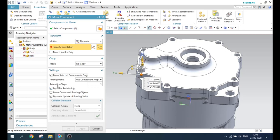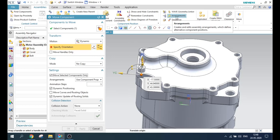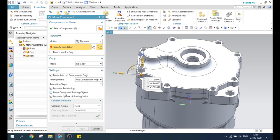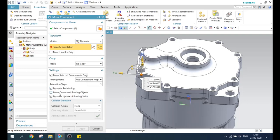Next we have animation steps — I will explain this at the end of this tutorial. Then there is Arrangements; you can see here there is an arrangement which is an advanced version of assembly. When I go to the arrangements, I will explain what this actually does. Dynamic positioning also comes under arrangement, so I will explain that when we are working on arrangements.